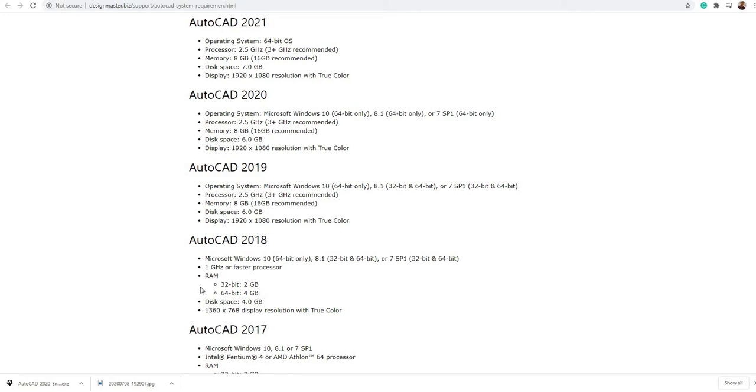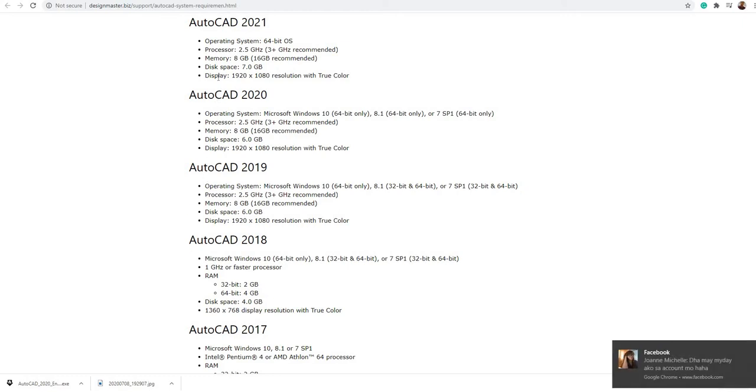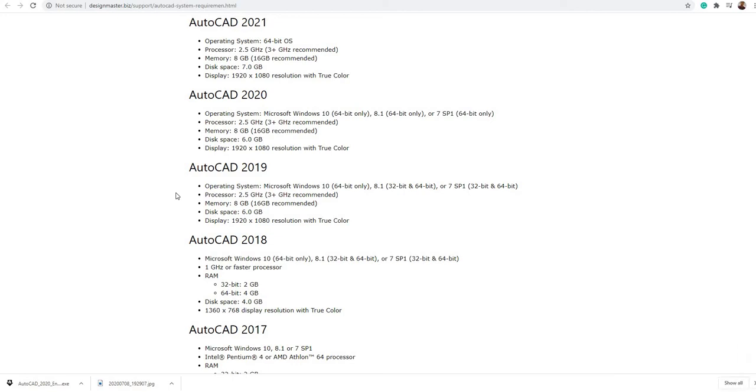the processor, the RAM, the disk space, and the display. We will start with the operating system. AutoCAD 2018, 2019, 2020, and 2021 almost have the same requirements for operating system, except that AutoCAD 2020 requires only 64-bit operating system.